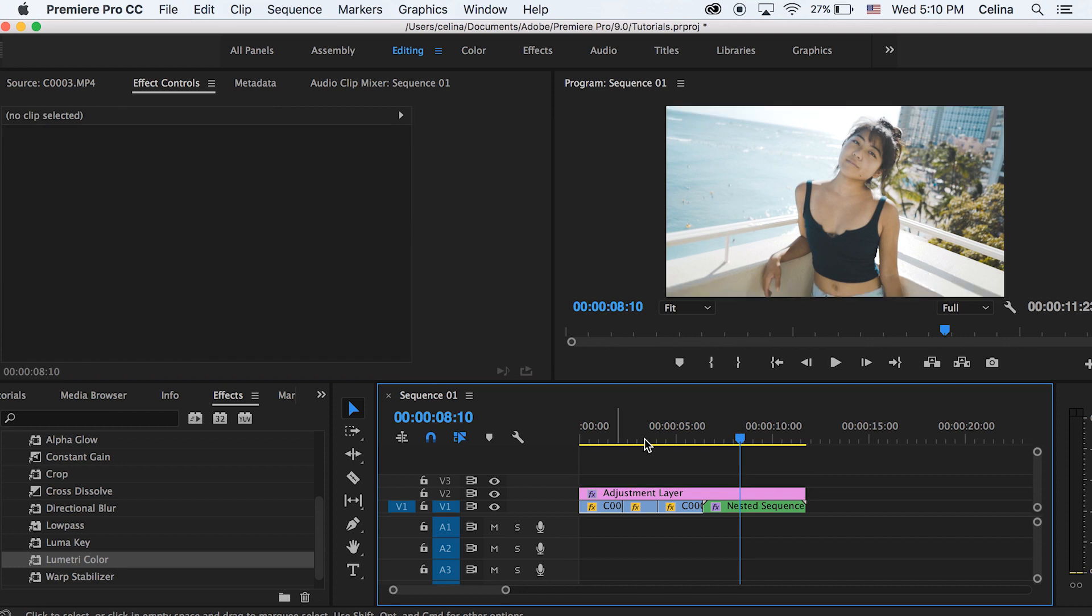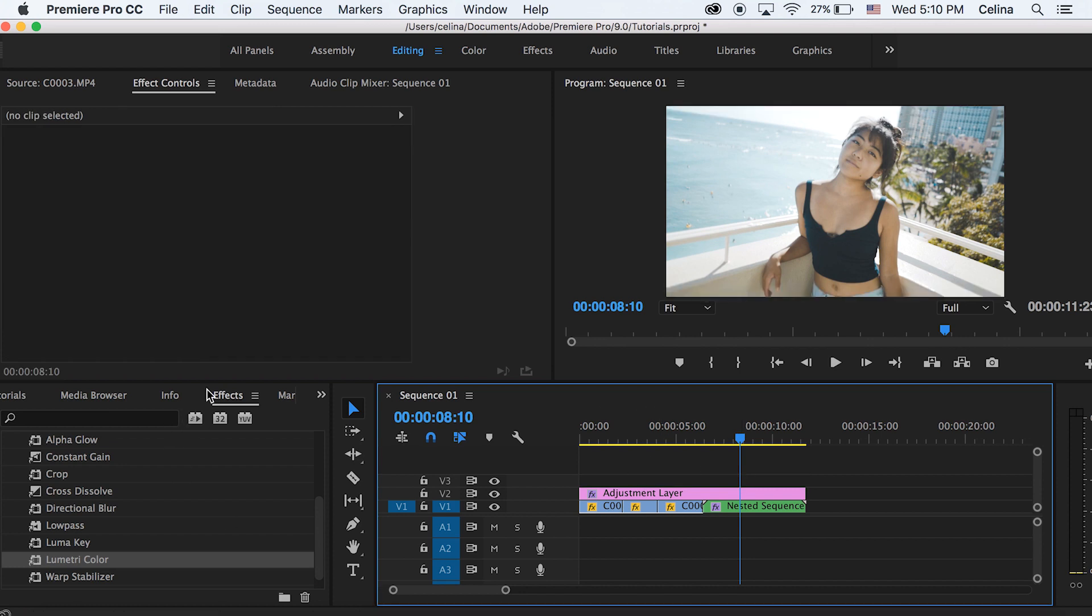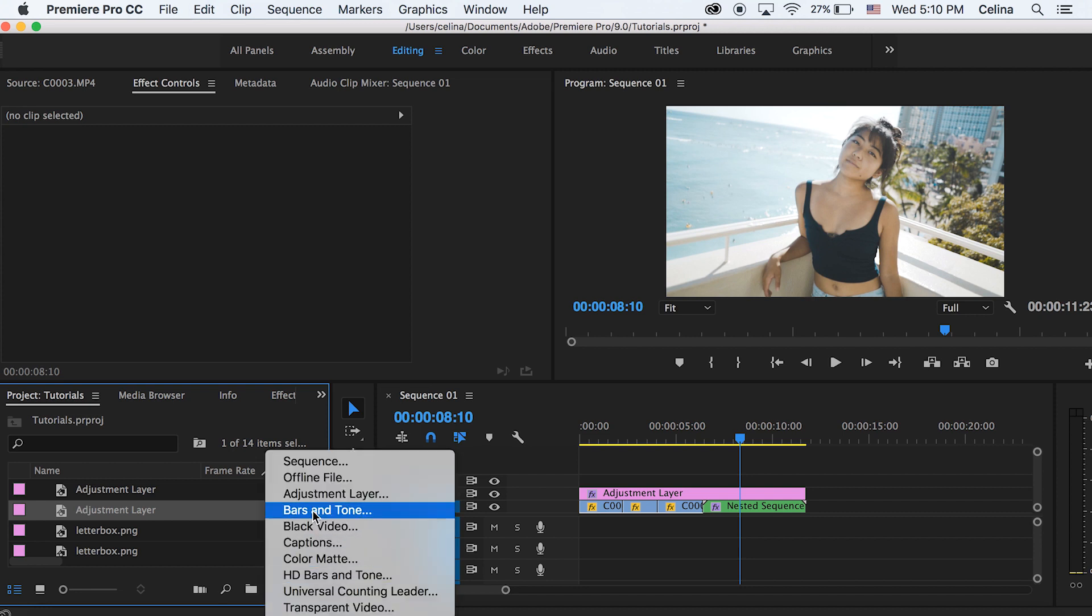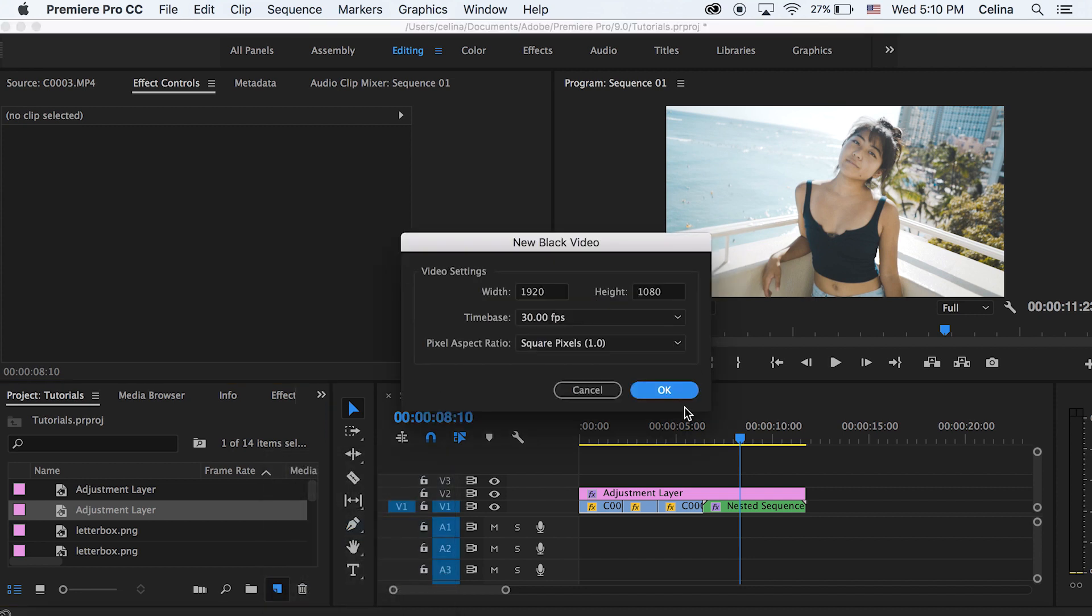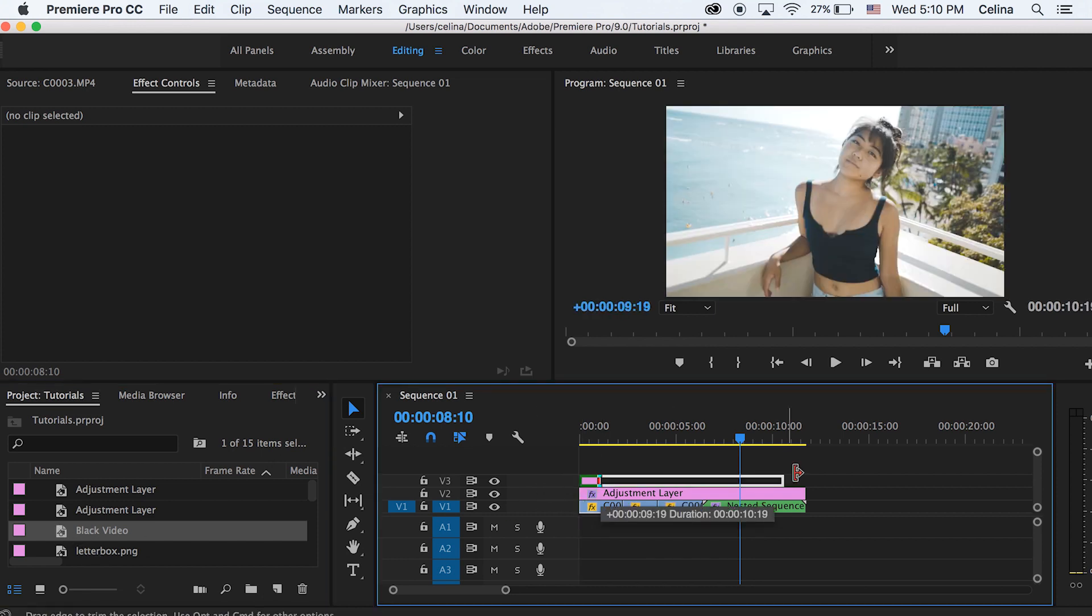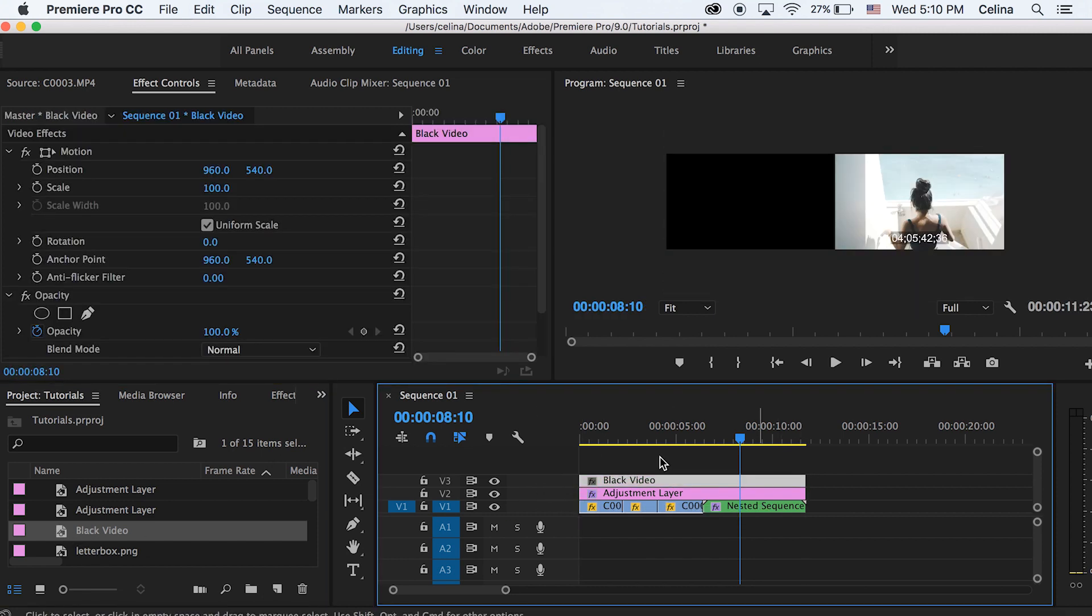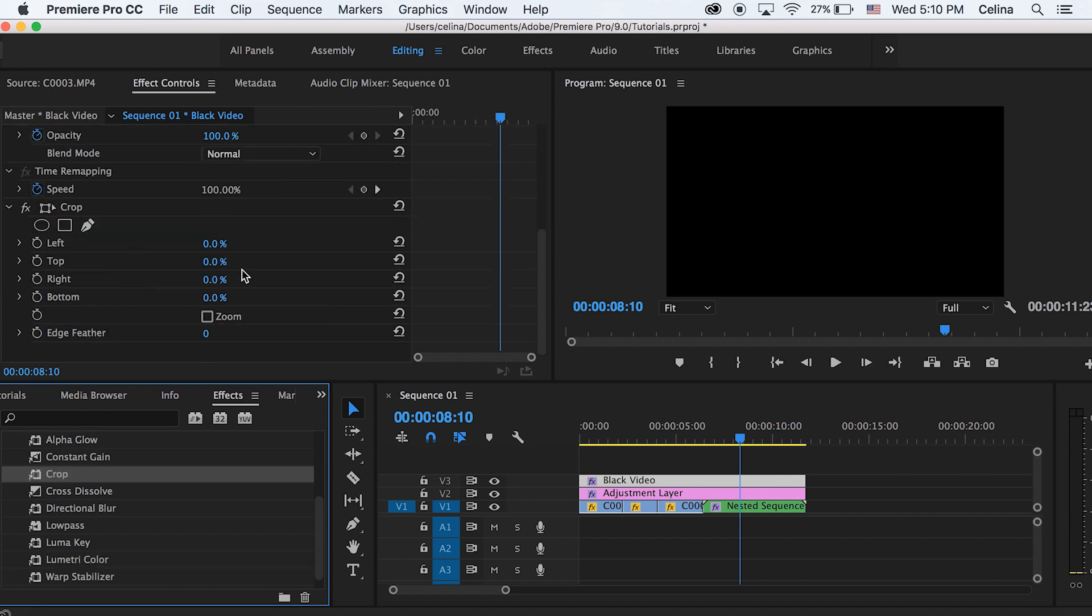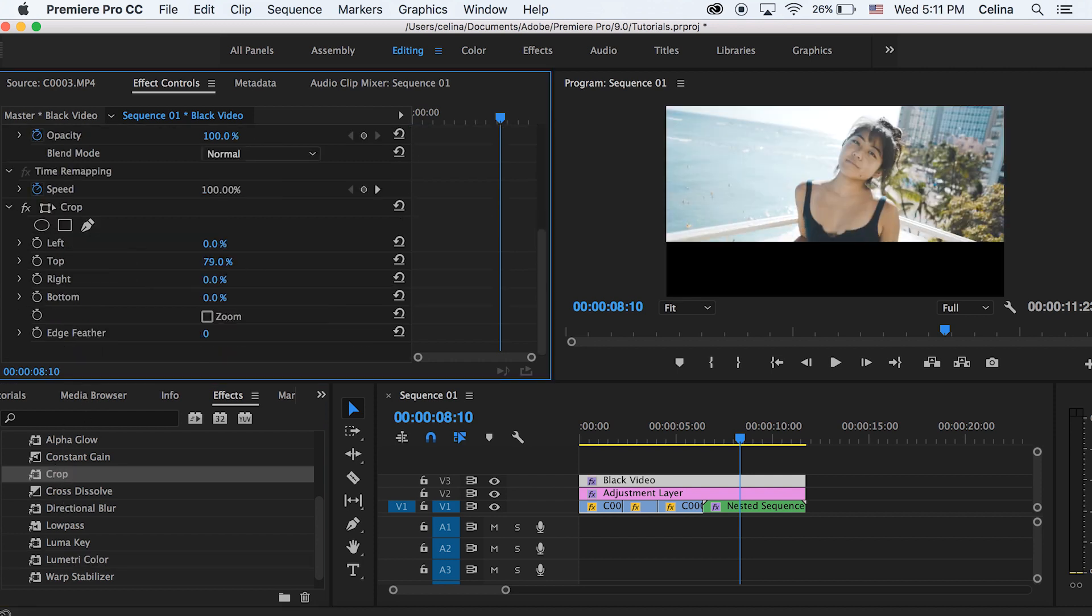And then I can also add a letterbox effect on top if I wanted to like how in iMovie I could, or you can just create two black videos. So this is a technique I didn't actually show you guys before, but to create a letterbox effect you can go to new file and then a black video and then just drag it for your entire sequence.